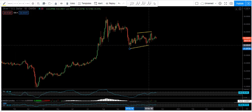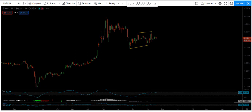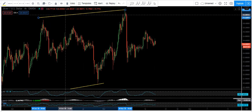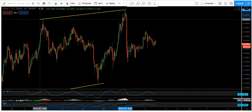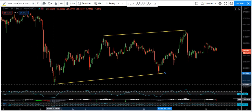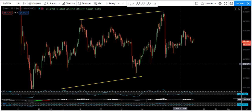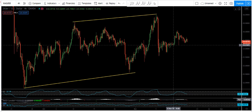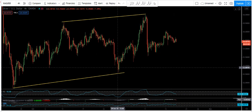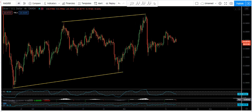Based on the 4-hour chart, we can see we are still within this correction. We want to see what we will get here. We don't have any trade setup based on the 4-hour chart, so we move to the 1-hour chart.